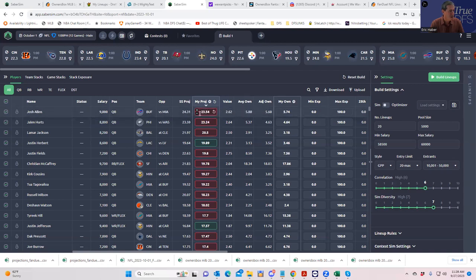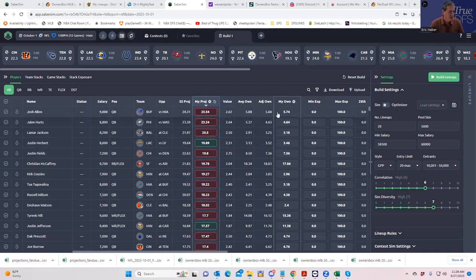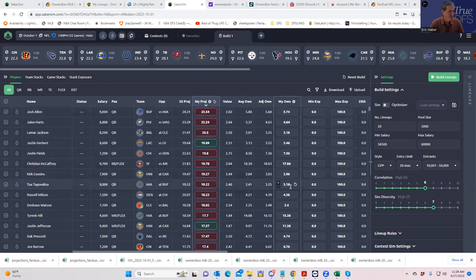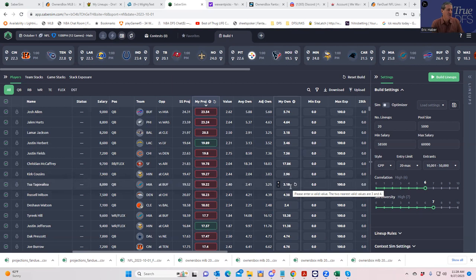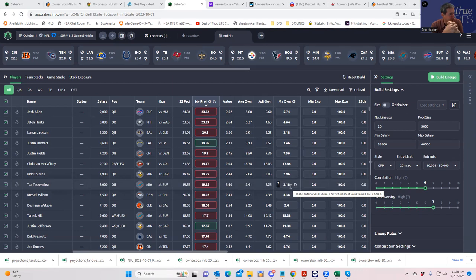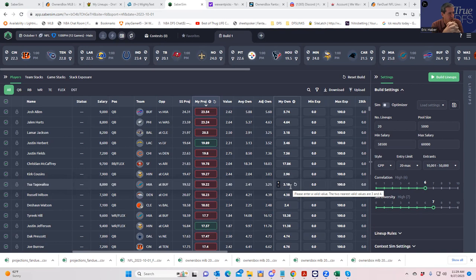First thing I did was upload my custom projections to replace the SaberSim ones, but I kept the ownership ones the same as SaberSim. That's because my ownership projections are still pretty poor right now - they still have some stray projections from the Monday night games applied to those same players for next week.